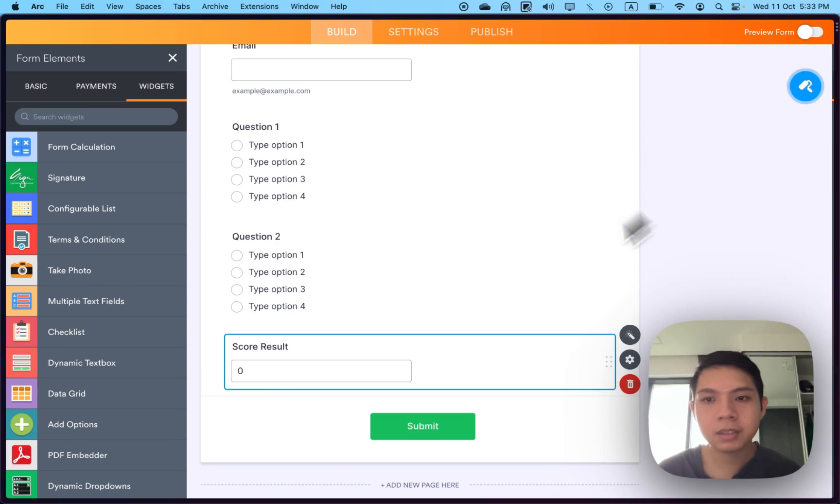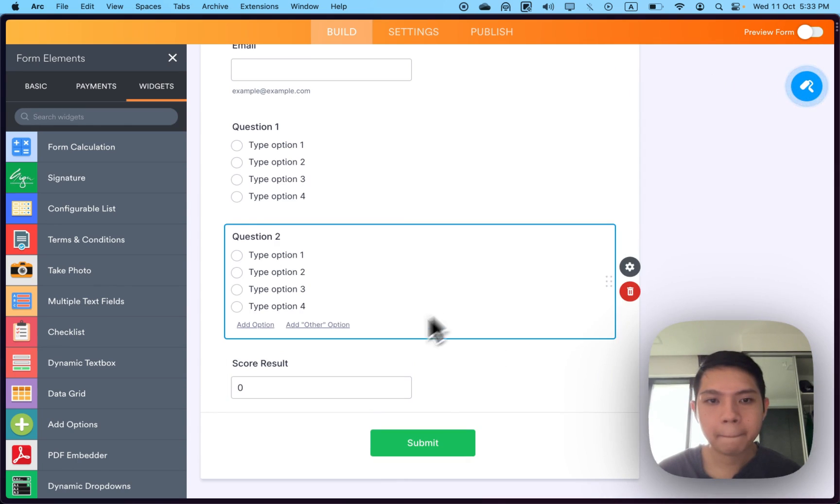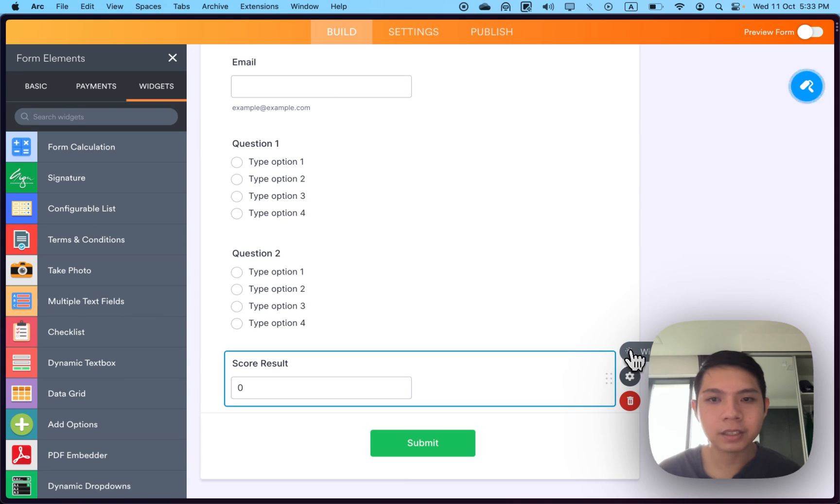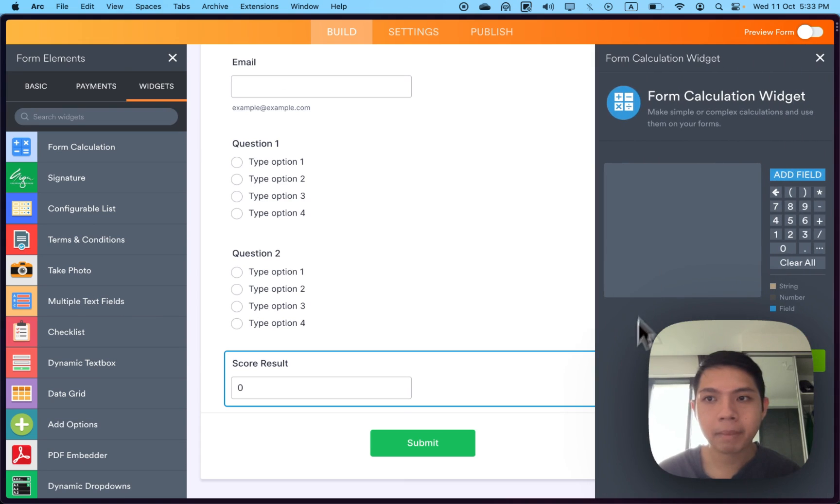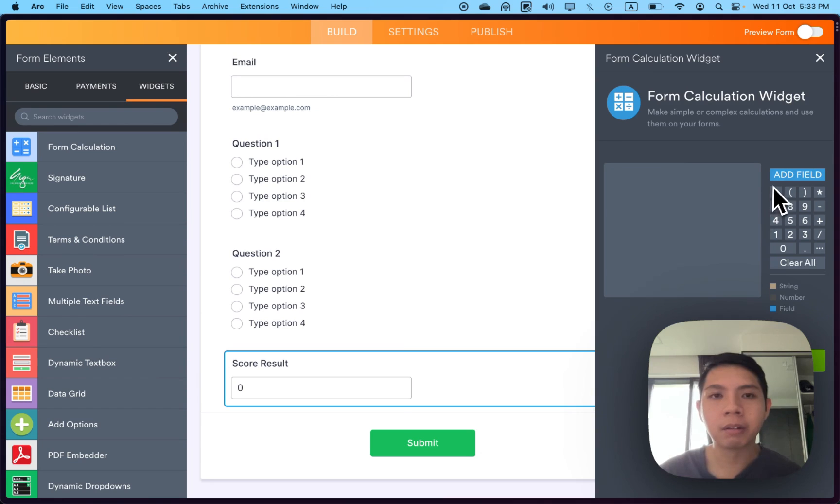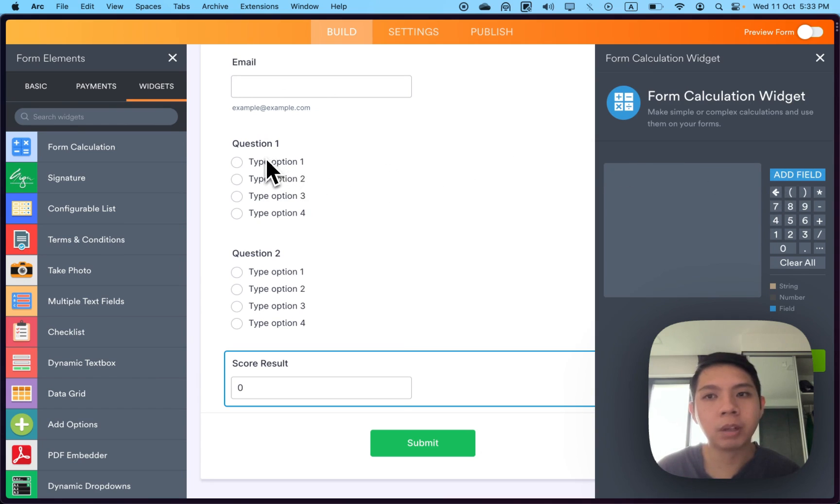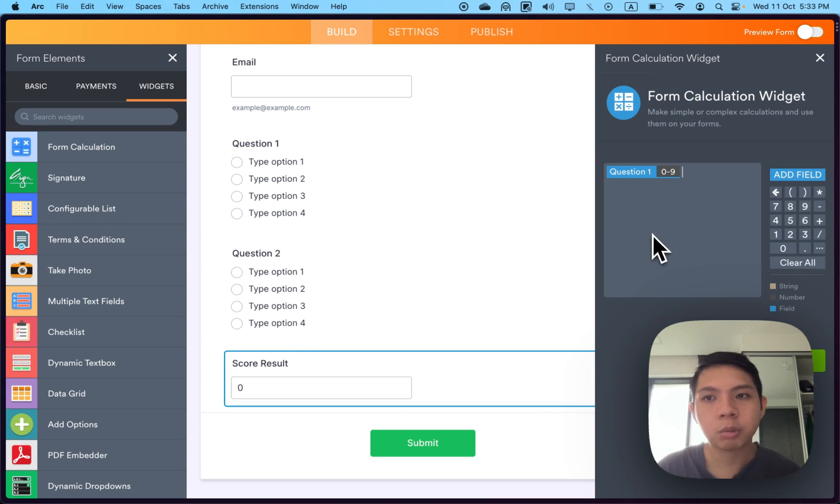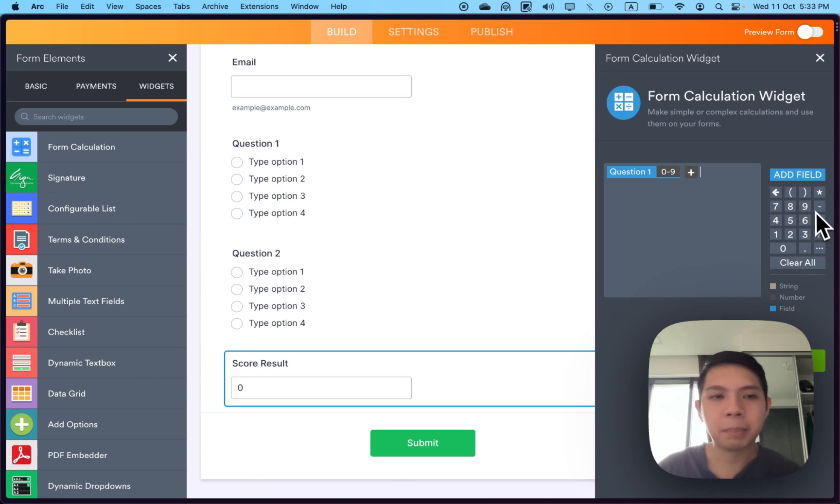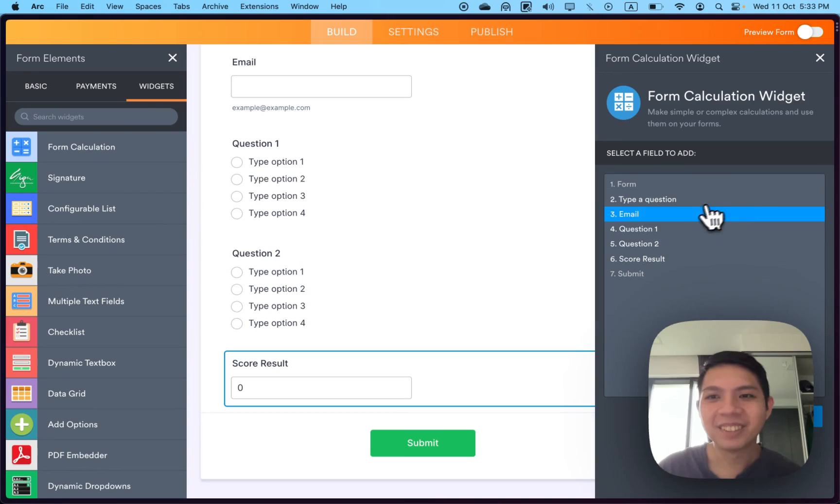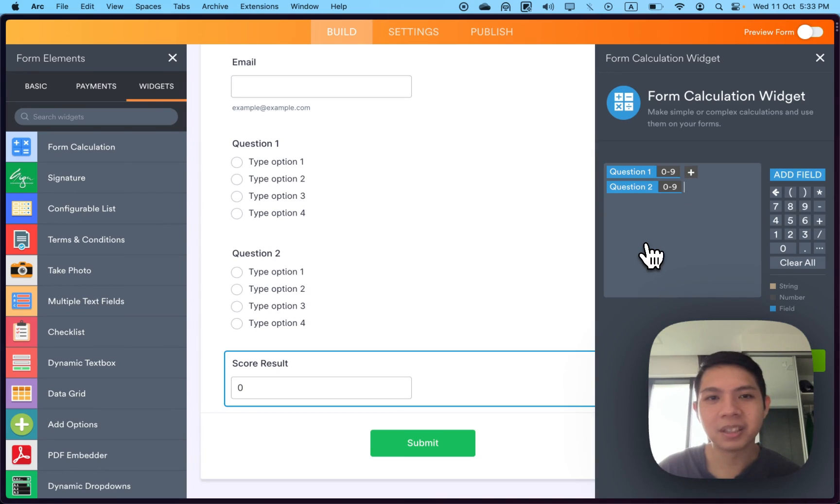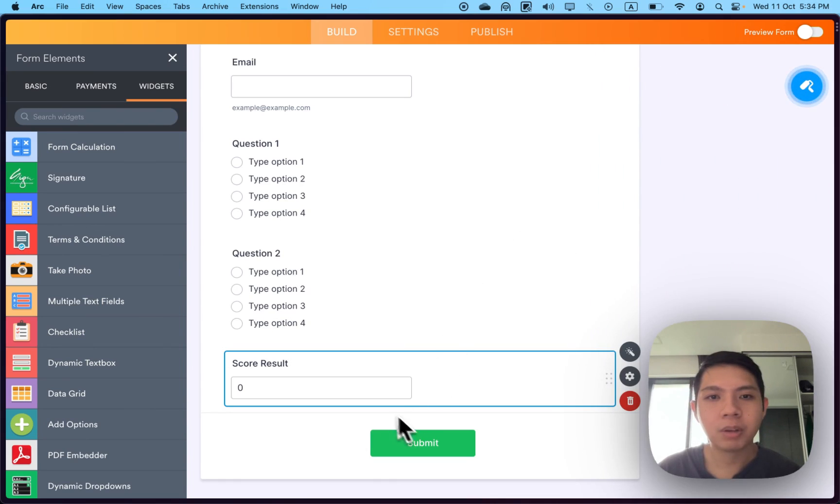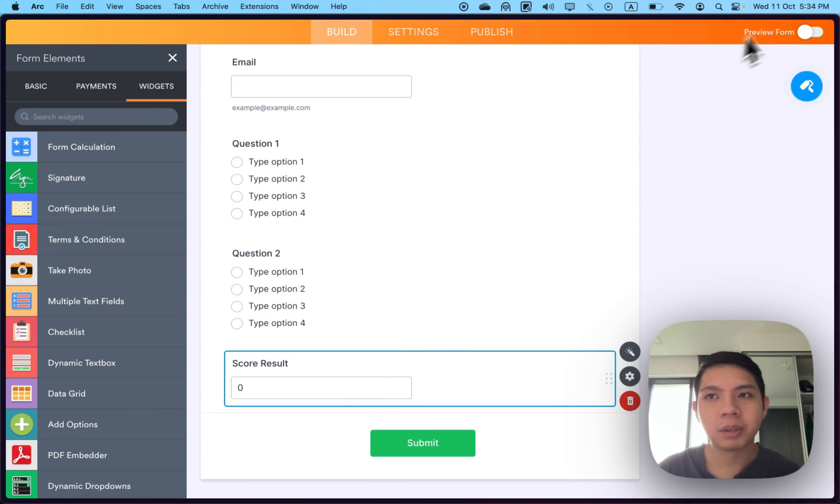Next, go to the score result, close this, and you'll see widget settings. Click it, add field. What I want is question one plus question two to see the total score they have. Click plus—you cannot type plus, it doesn't work.